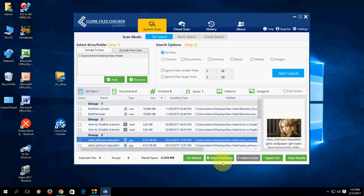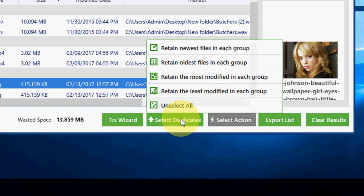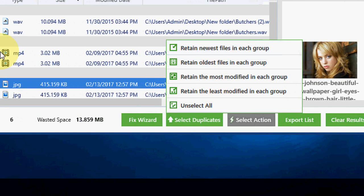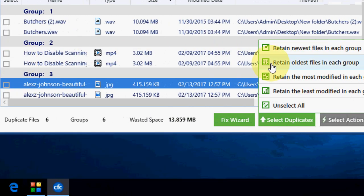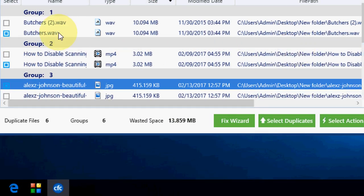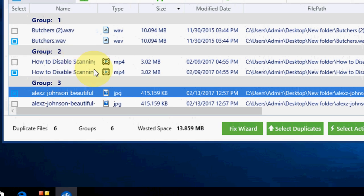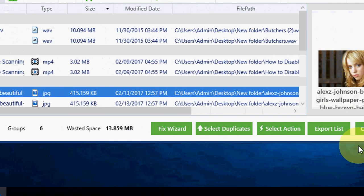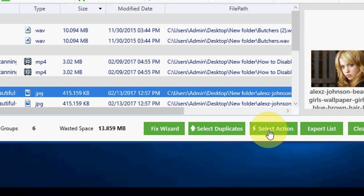Now you can select duplicates like newest file or oldest file. I will click newest. It's selected. Now the action time. Select the action.